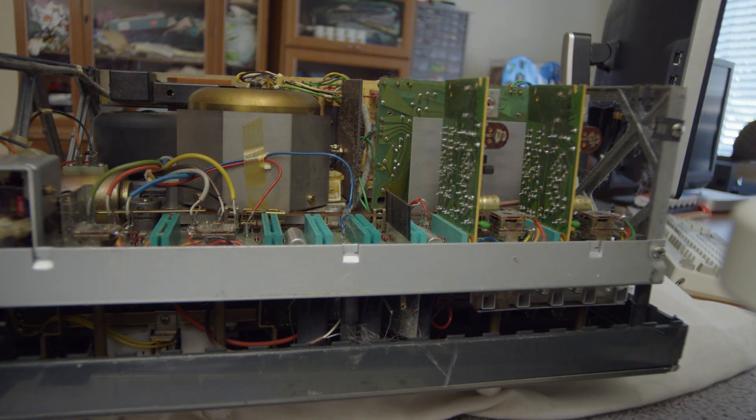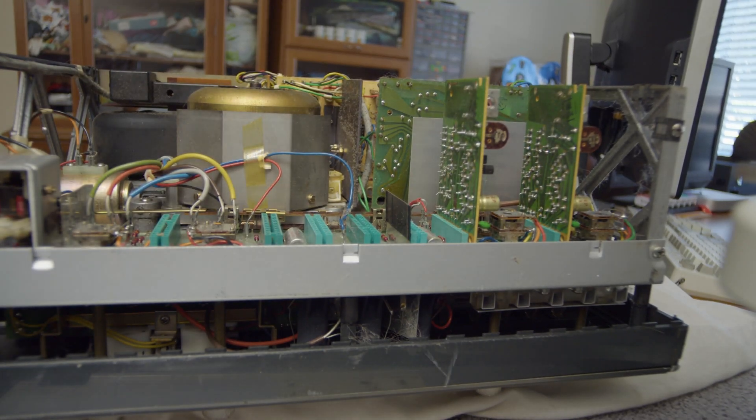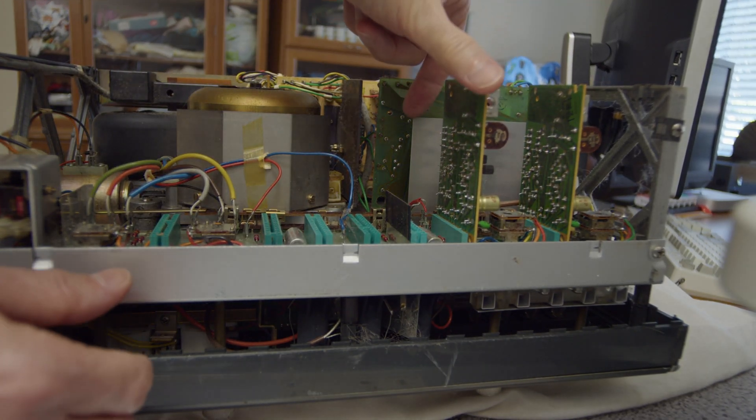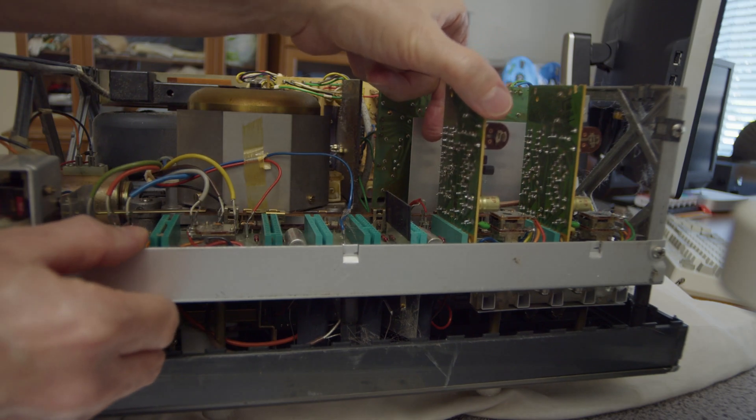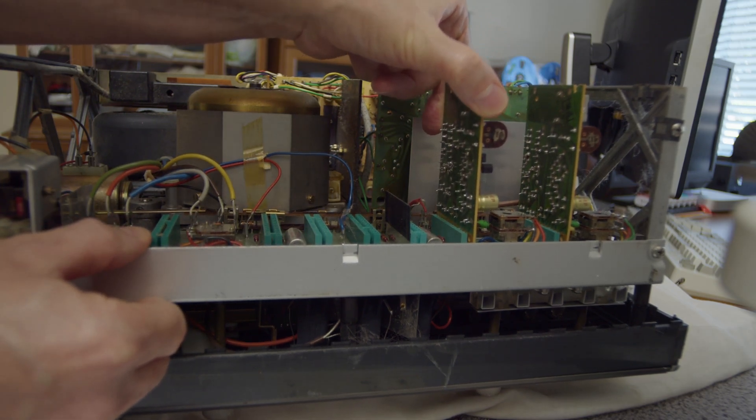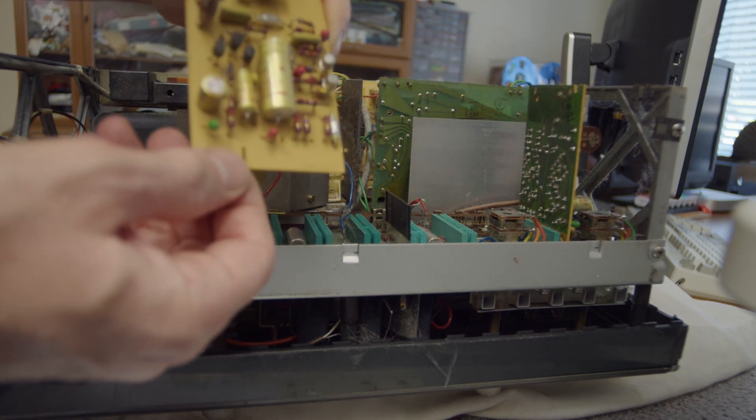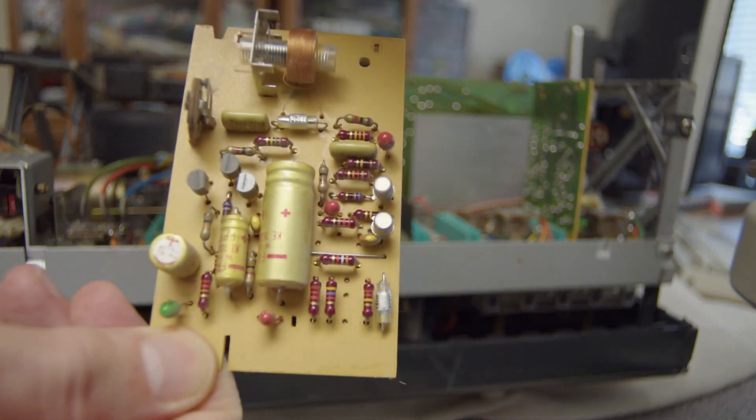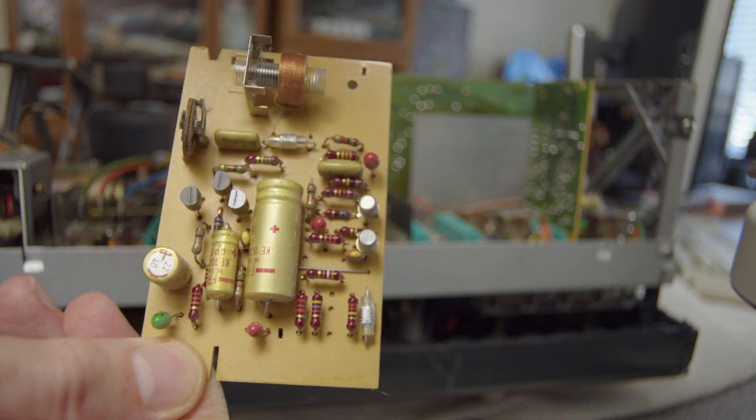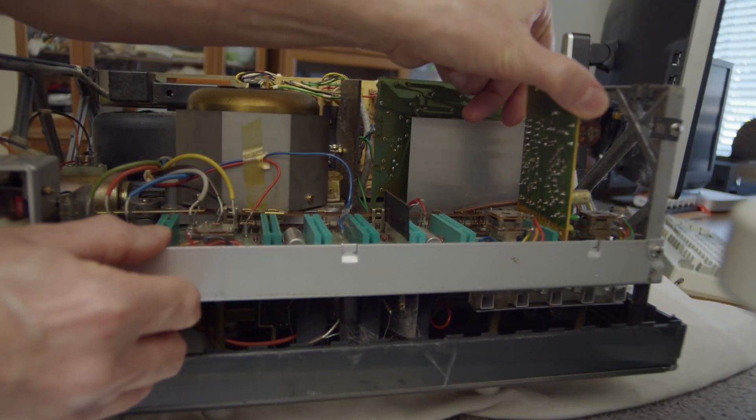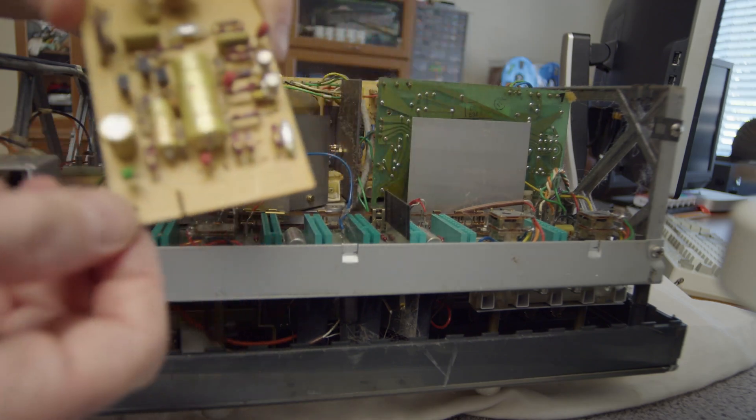And then after that the two reproduce amplifiers, one for each channel. This is channel two first, and the same for channel one. They should be identical as well.